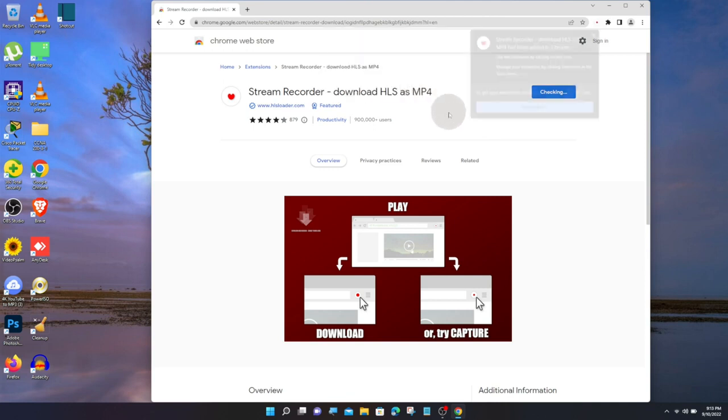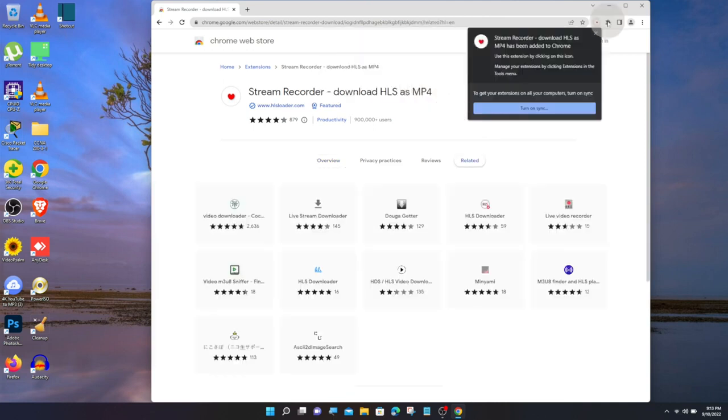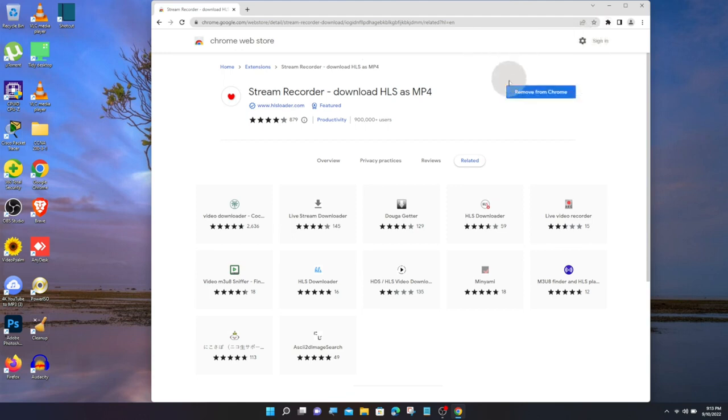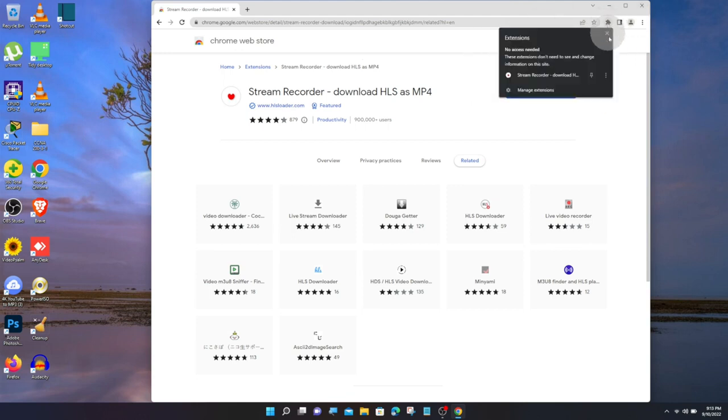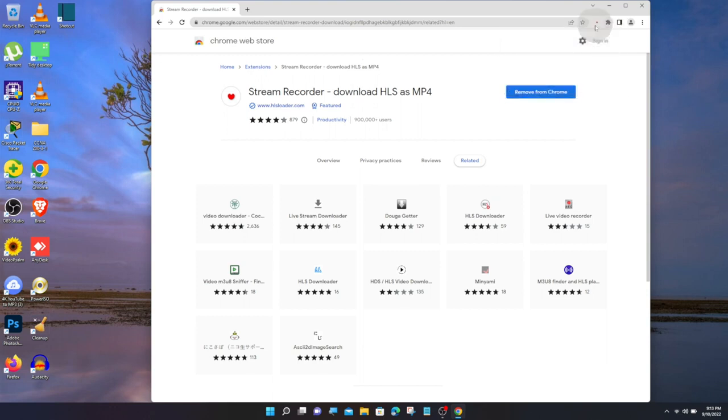If the Stream Recorder icon is not shown in the top right corner, click on the extensions icon. Click on Stream Recorder pin. Now the icon will be displayed at the top right corner.